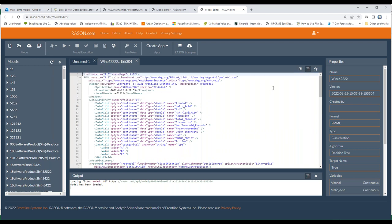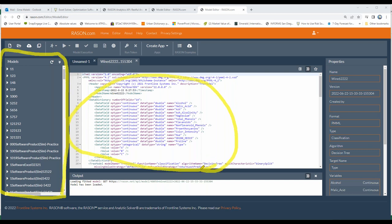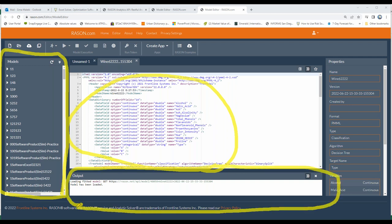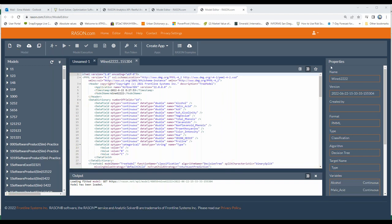This is RAISON.com — let me give you a quick tour. I have an account and these are all the models that I have sitting on the server. On the left side is the PMML model we just posted. Down here you can see how the communication with the back-end server is happening — everything is done automatically for you. We see a copy of it right here, which allows us to manage and communicate with the back-end server. There are other applications that can communicate with the back-end server, but we created RAISON.com to make things very easy for our users.